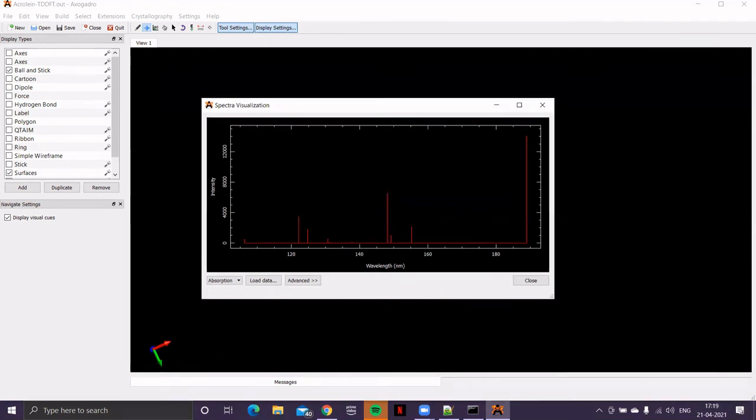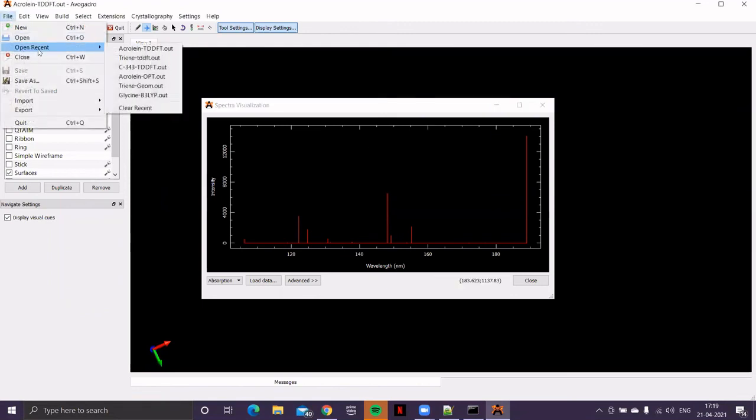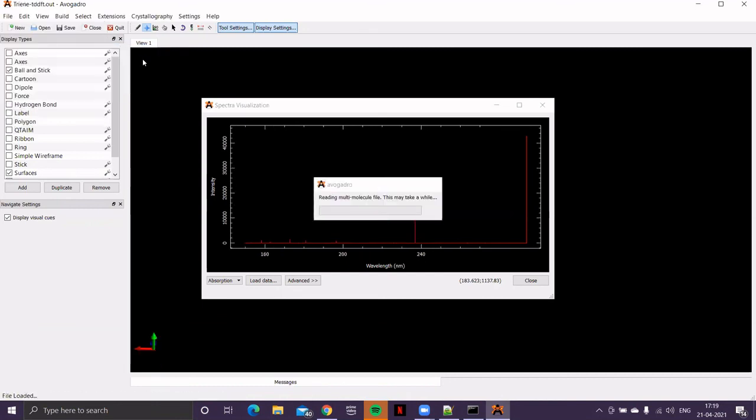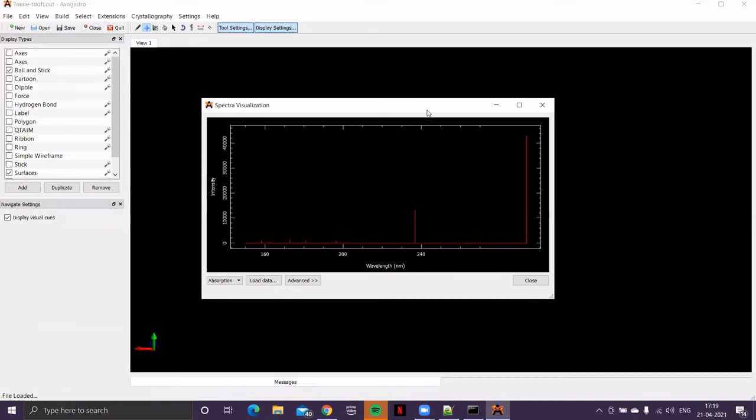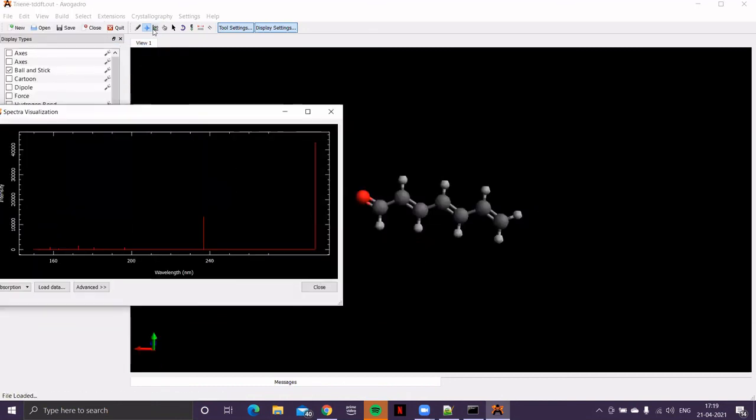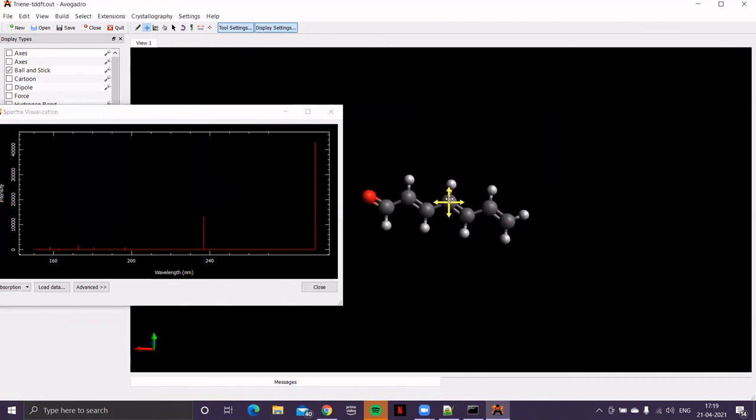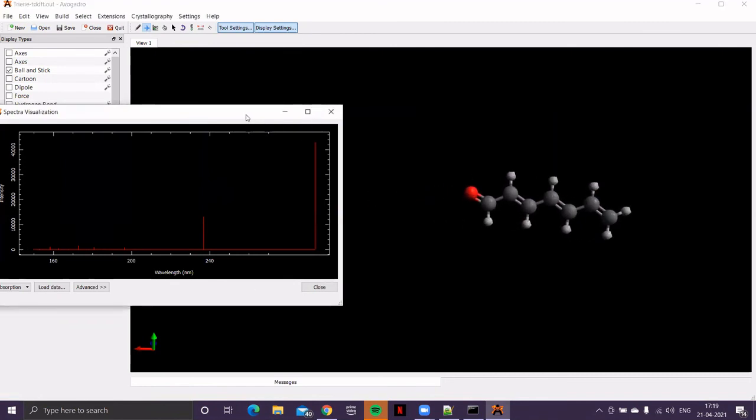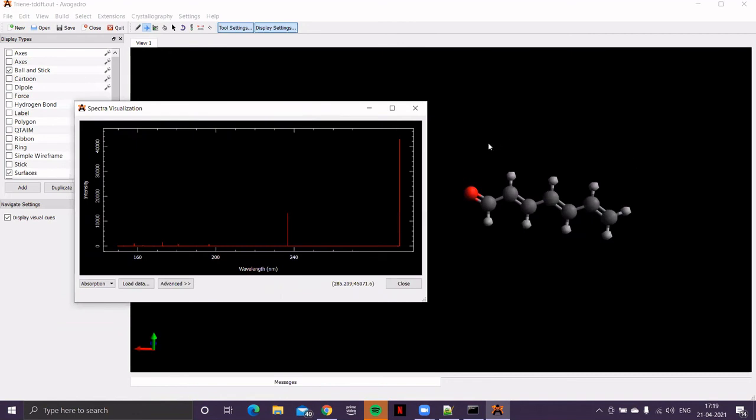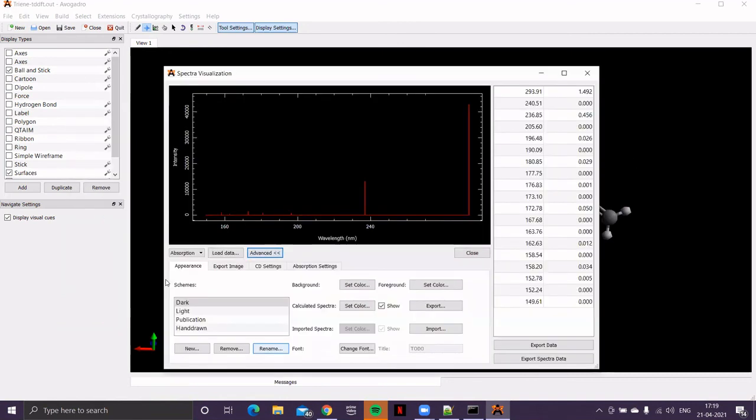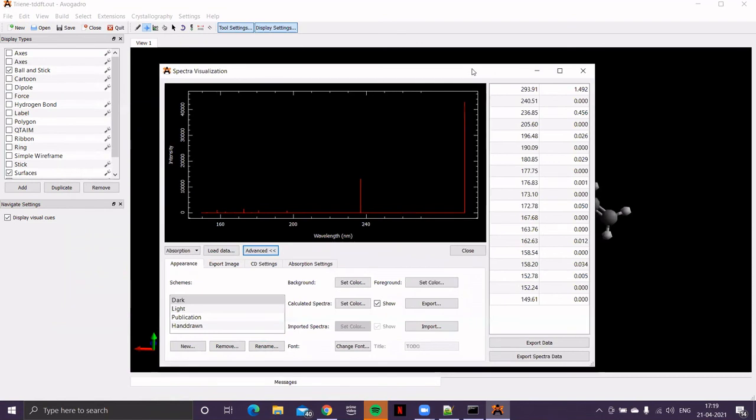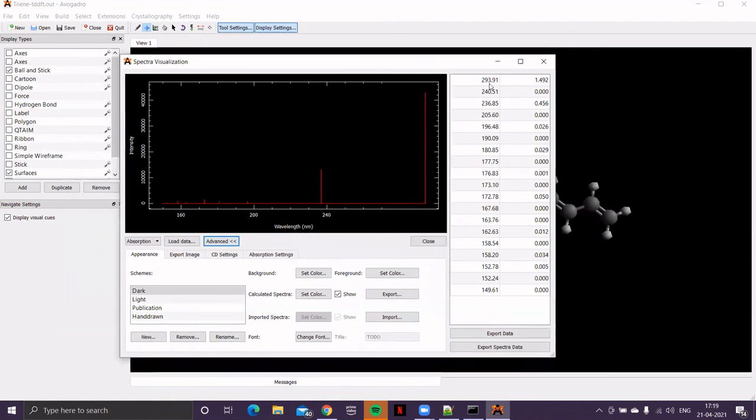But to see the impact of extended conjugation on lambda max, I've done two more calculations. Let me open those files. So, that's the spectrum of this particular molecule, which has two additional double bonds compared to acrolein. And now, you can see that lambda max is at around 293 nanometer. Earlier, it was below 200 nanometer. Now, there's a red shift.